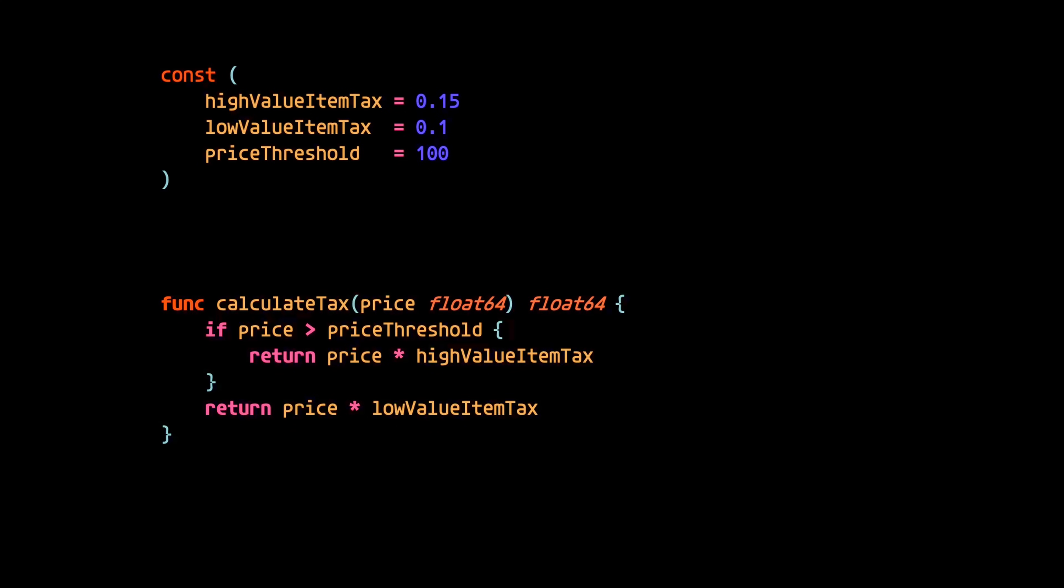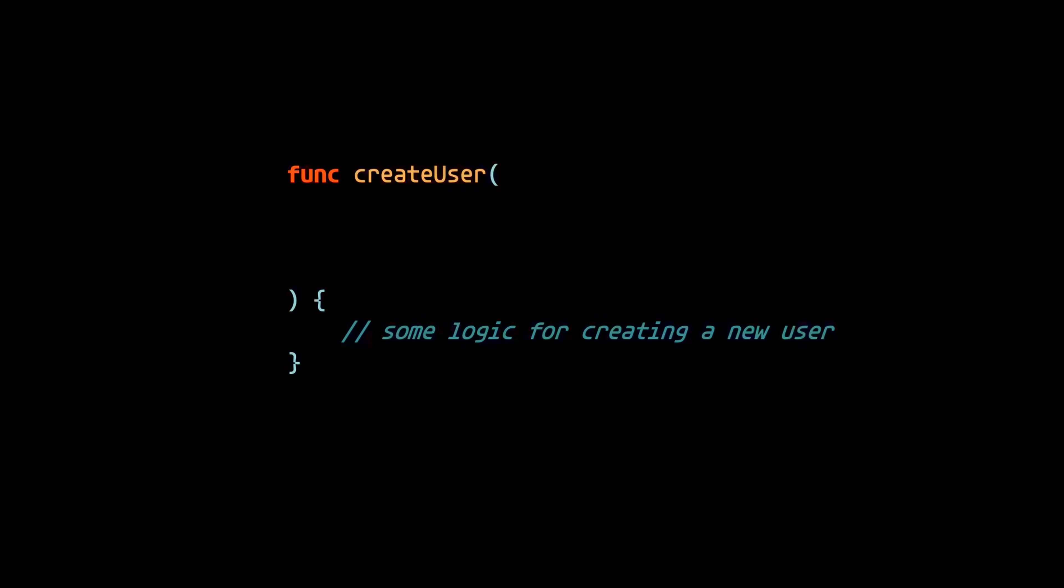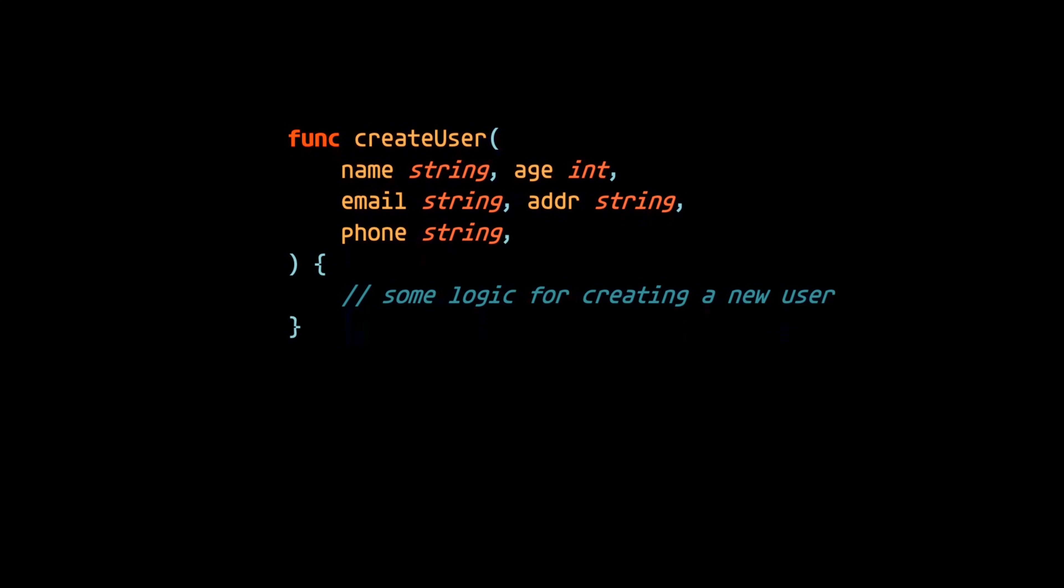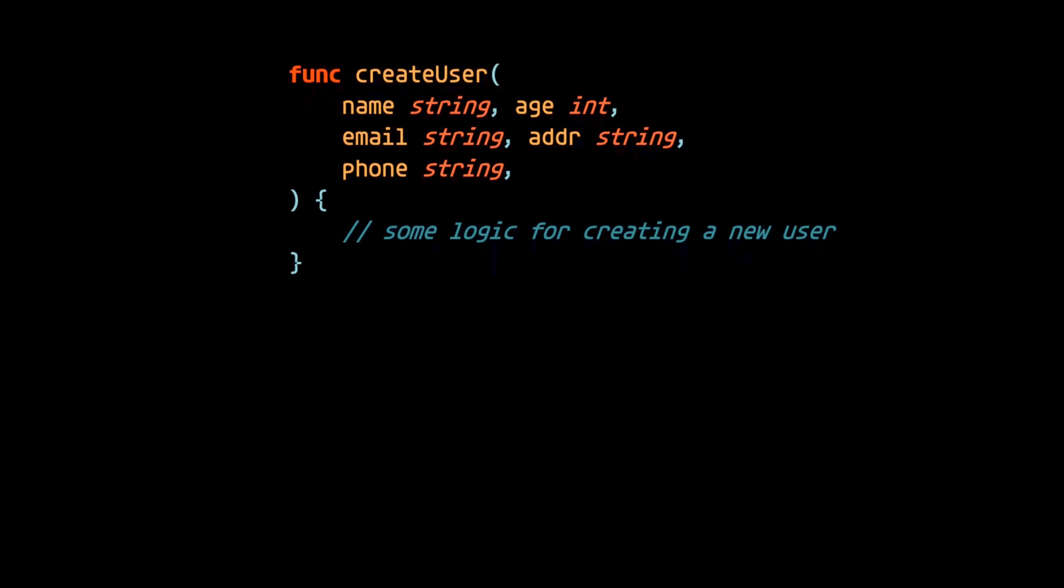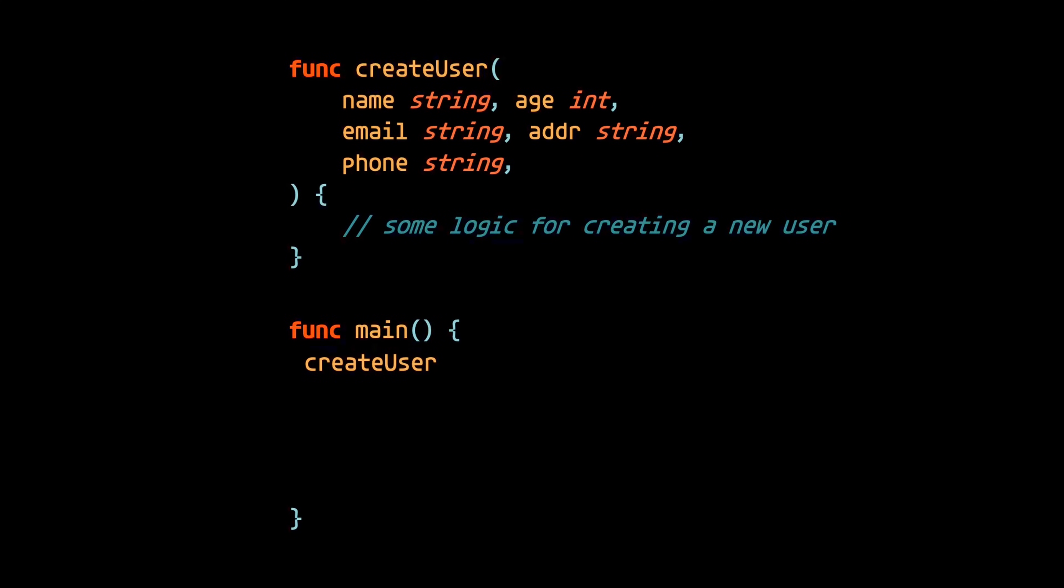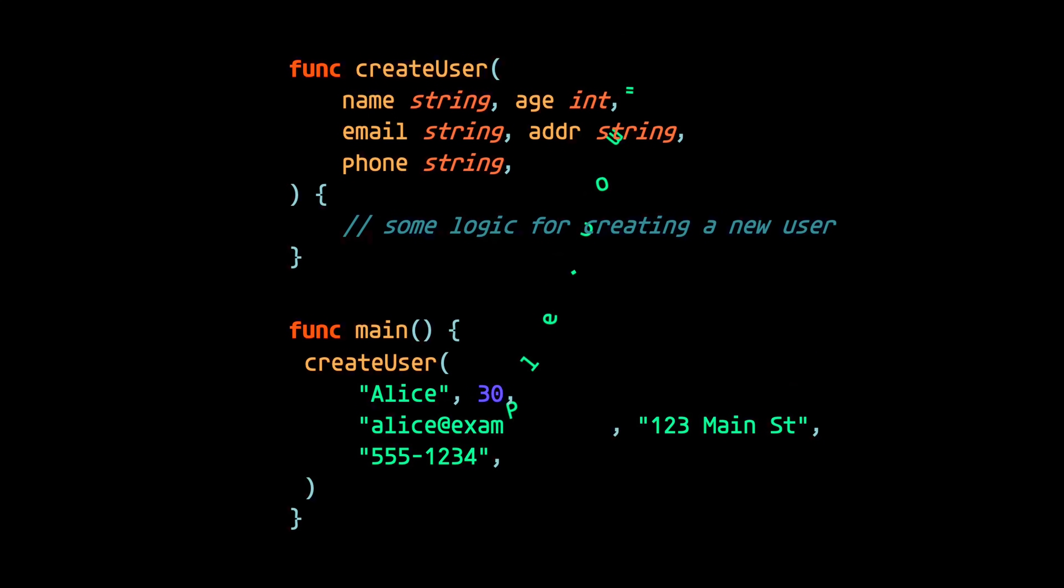The next example is a simple function to create a new user. But in this case, we're overwhelmed with function parameters. Now, this doesn't make for very readable code, especially if you're reading a call to this function. You're presented with a row of random values with no clear indication of what they represent.